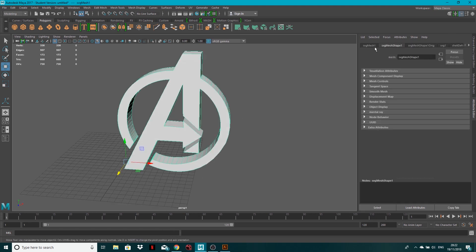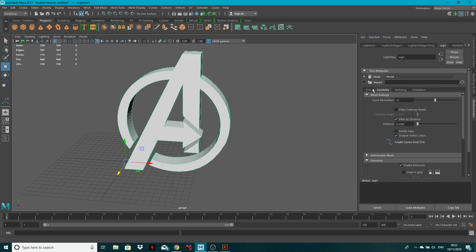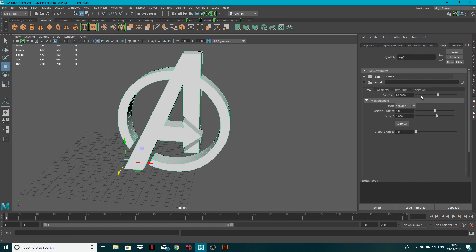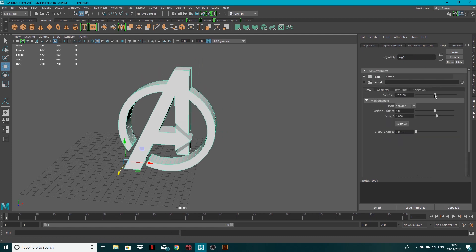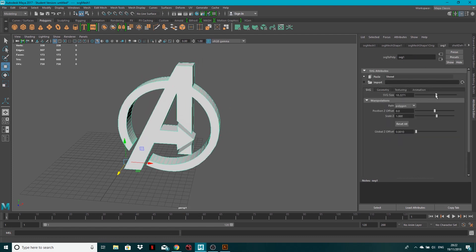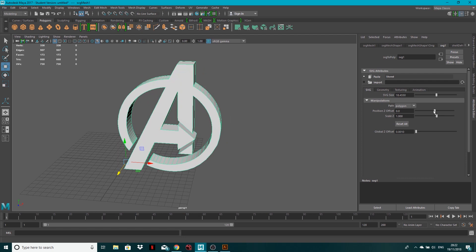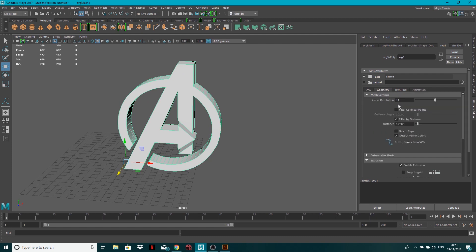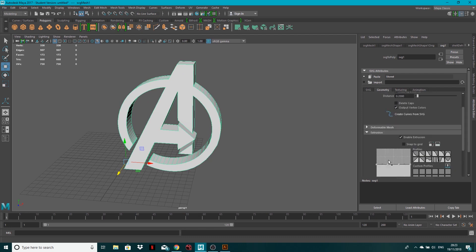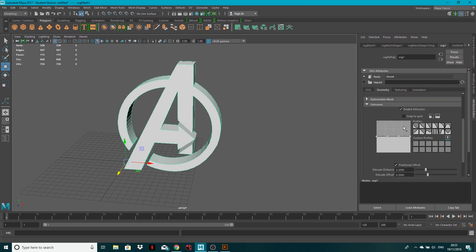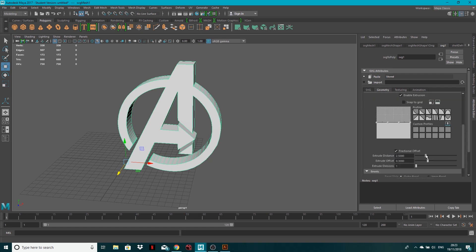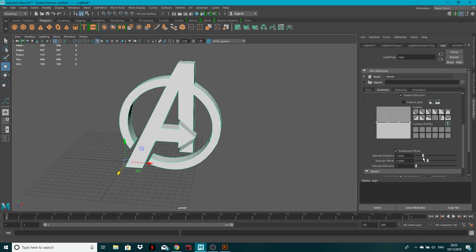I should go into more detail and tell you that you can also alter the size, you can offset the different paths. Let's just turn that back to zero. You can play around with the extrusion distance and there's more you can do.